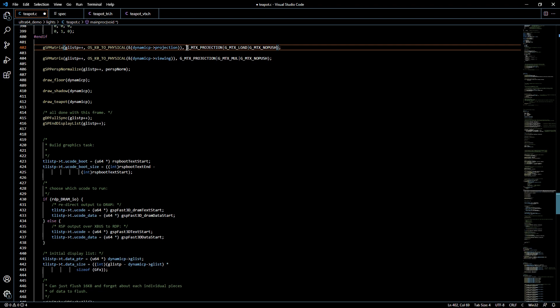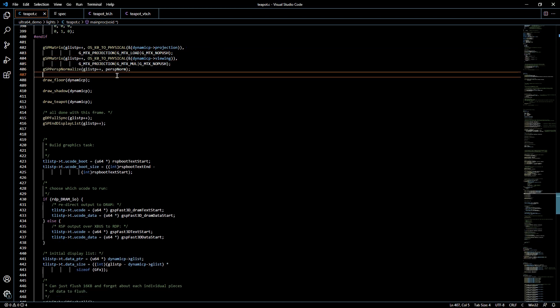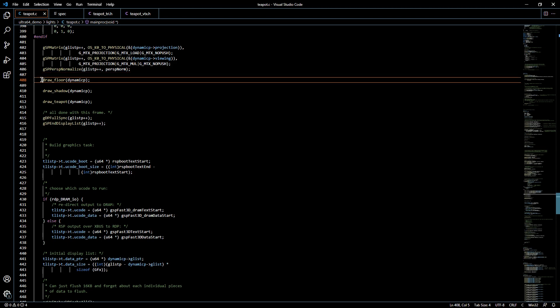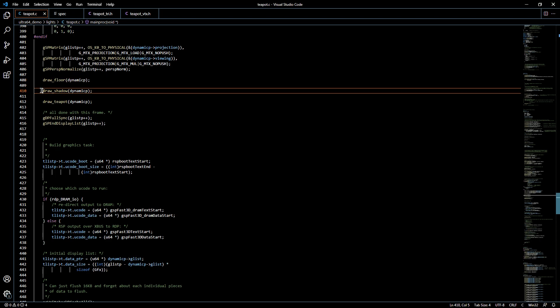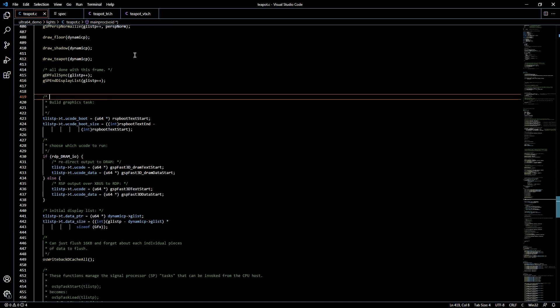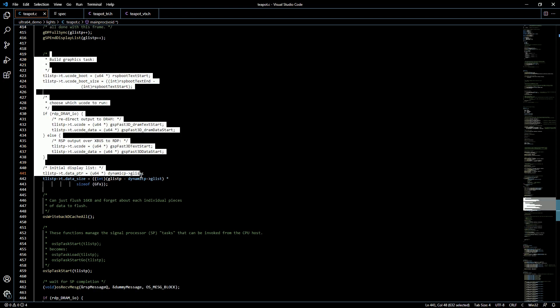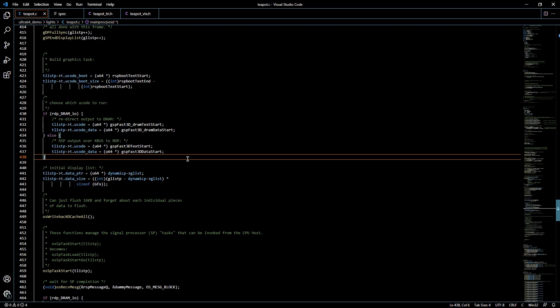So essentially we're going in there and making sure that the hardware is set up the way we want for drawing the graphics on our screen, and we run through and call the different functions to draw the floor, the shadow, the teapot. So as we move down, we have this block of code here that's from line 420 all the way down to 443. Now what this block of code does is it determines which version of microcode we use to process our game.